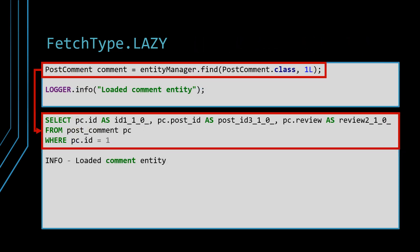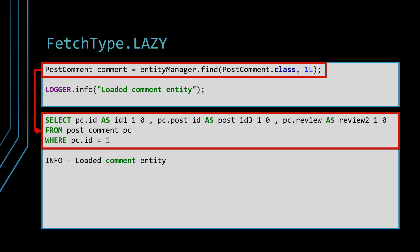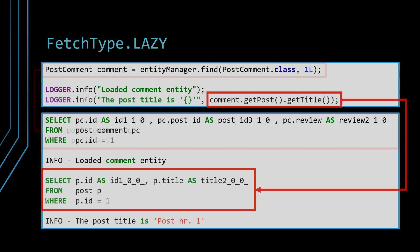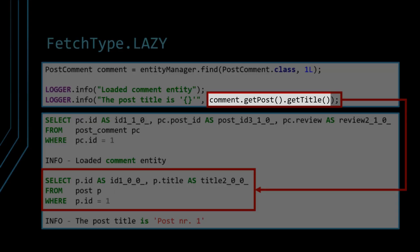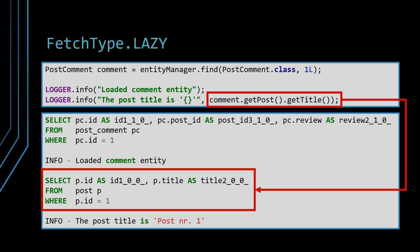Now, when fetching a PostComment entity, we can see that the executed SQL query no longer contains a left join to load the Post association eagerly. The Post property reference will be set to a proxy object that allows us to load the actual entity data on demand. However, when accessing a property of the Post proxy object, we can see that an SQL query is executed to load the associated Post entity. So lazy loading allows us to fetch associations on demand.